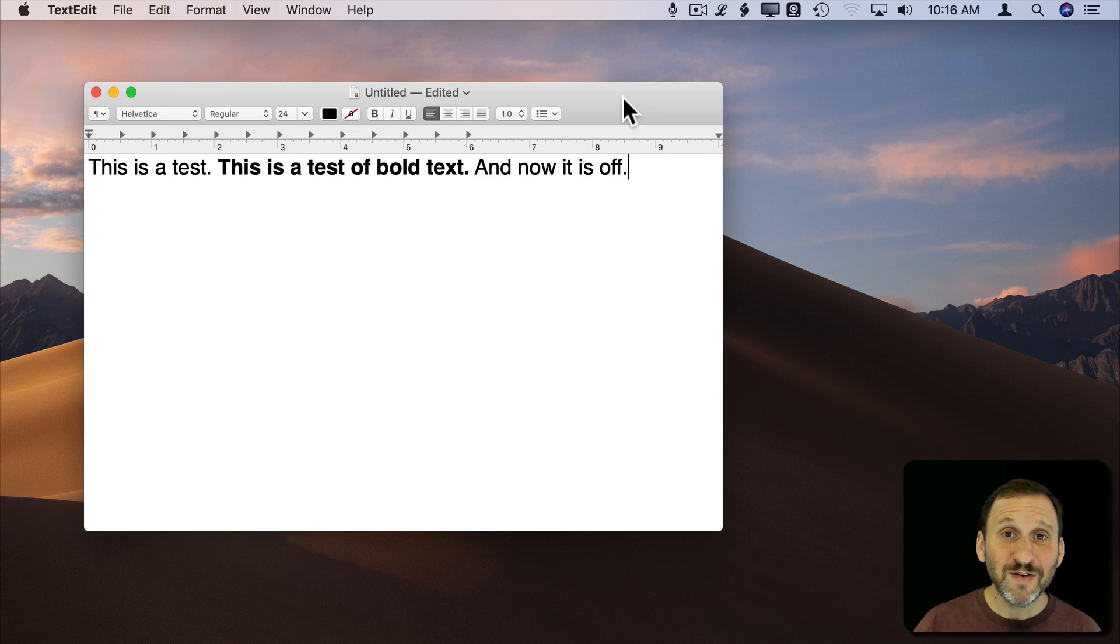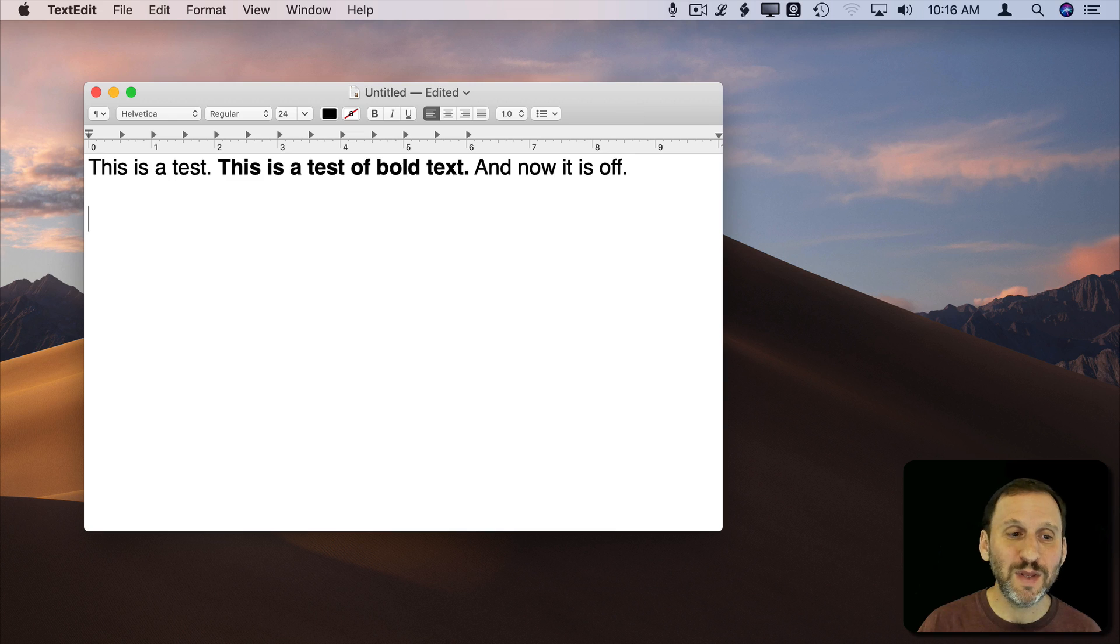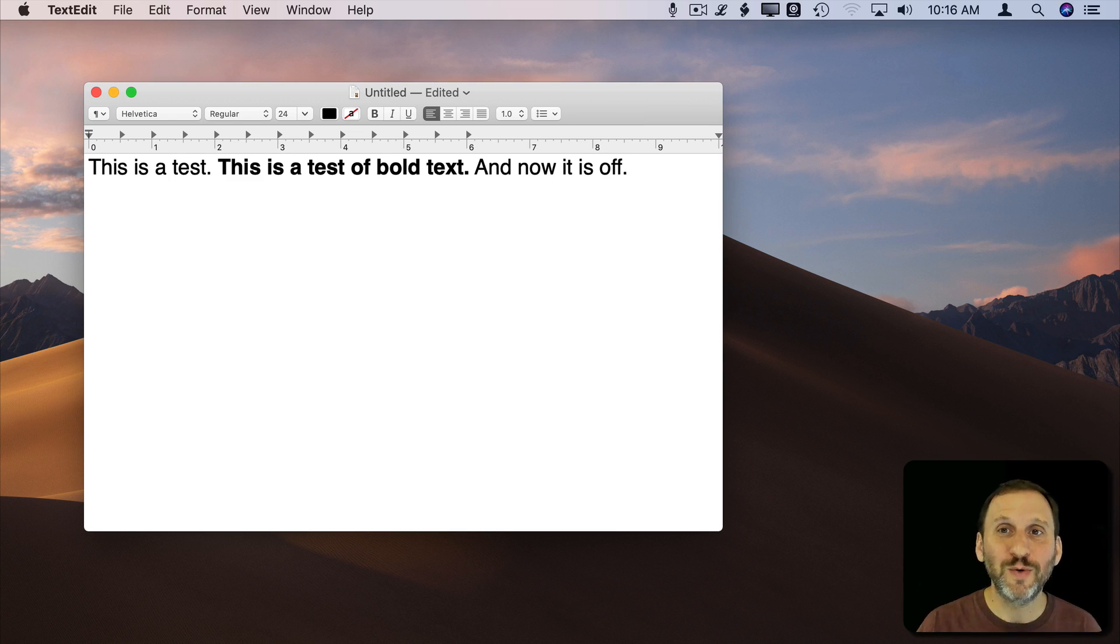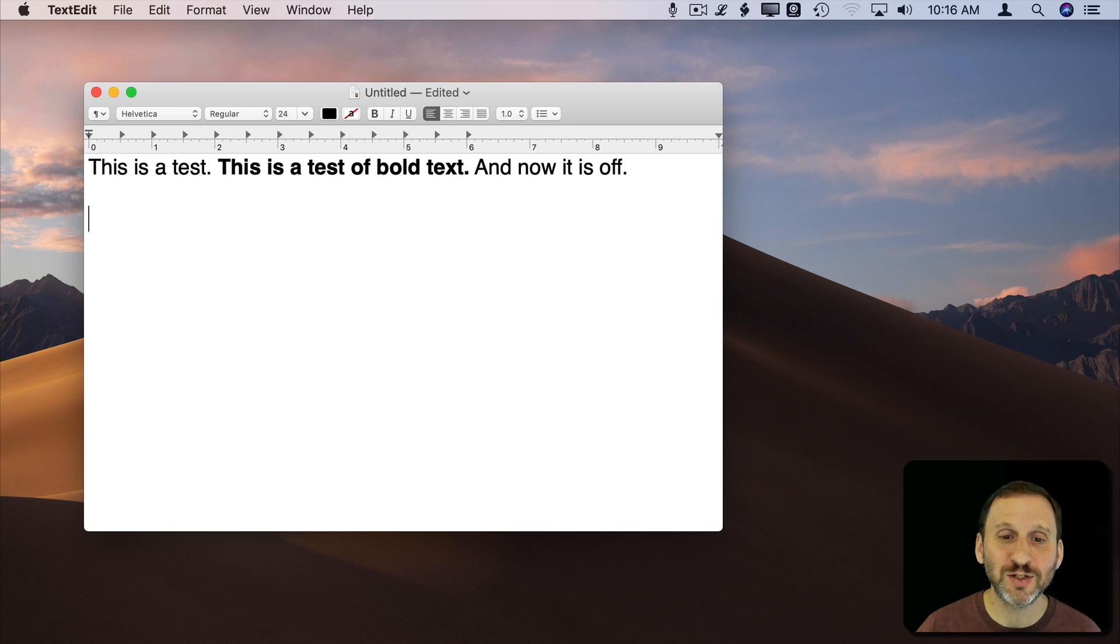You can even use it with dictation though it can be a bit frustrating sometimes to get the command to be recognized. You have to pause enough so it just doesn't think it's part of the text. So let's try to do this without even touching the keyboard.